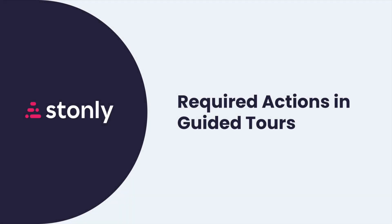Hi, this is Katie from Stonely. In this video, we'll discuss a powerful feature of Guided Tours called Required Actions.